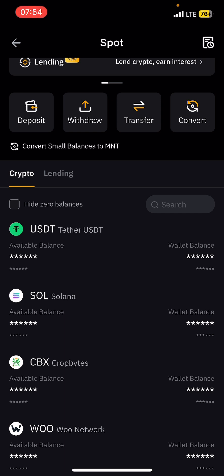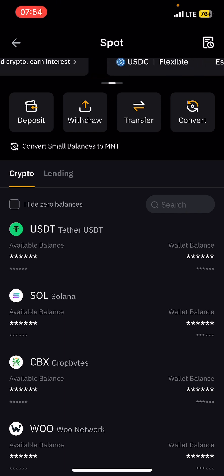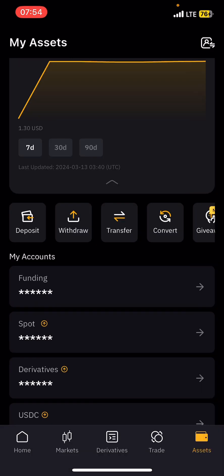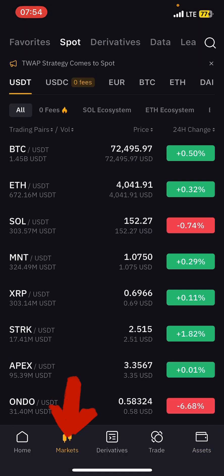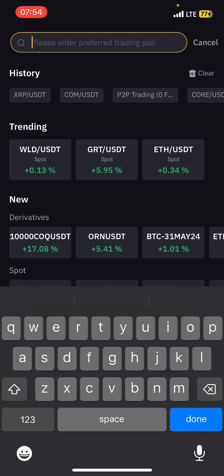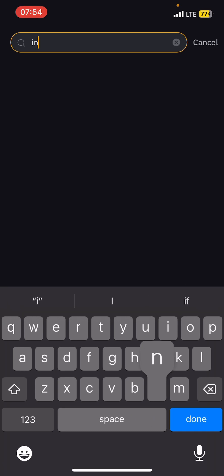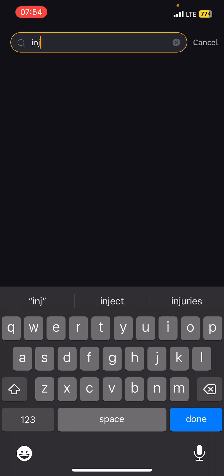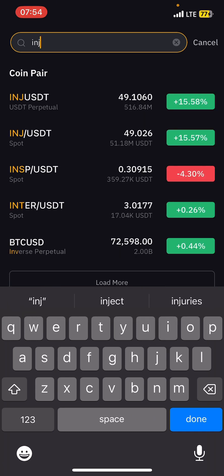To buy, go back by pressing the home button, then come to Market. When you get to Market, click on the search button and search for whatever coin you want to buy. Let's say you want to buy ING/USDT — so when I type ING it is going to bring up all the results.